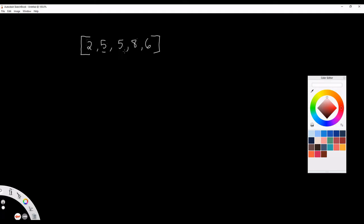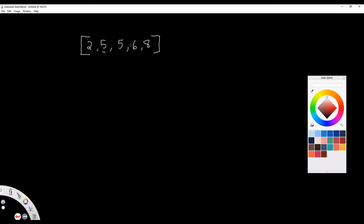Continuing our iteration, we get to 8. Is 8 less than or equal to 6? No, it's not, so we have to swap these two items in our array. Now that we've completed our first iteration throughout our entire array, we have to check: did we swap any two integers? Well, we did, so that means we have to traverse this array again and perform these operations until we don't have to swap any two integers.